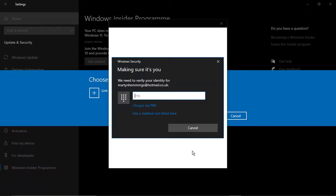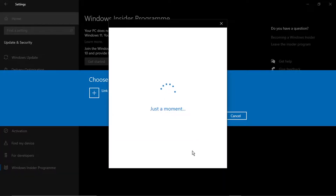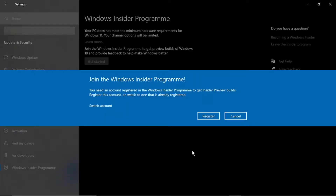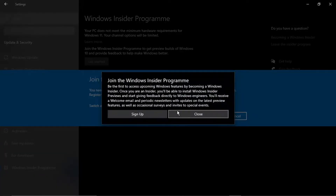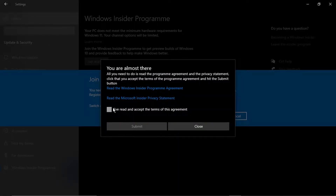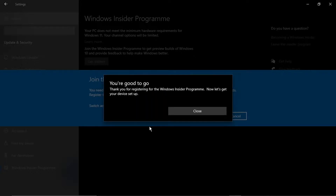If you have any pins or security set up, it will ask you to enter that for security purposes. You'll then get a message saying 'Join the Windows Insider Program', noting that you need an account registered in the program to get Insider preview builds — you can register this account or switch to one that's already registered. If you haven't registered, click 'Register', then 'Sign Up', tick the box to accept the terms of the agreement, and click Submit.